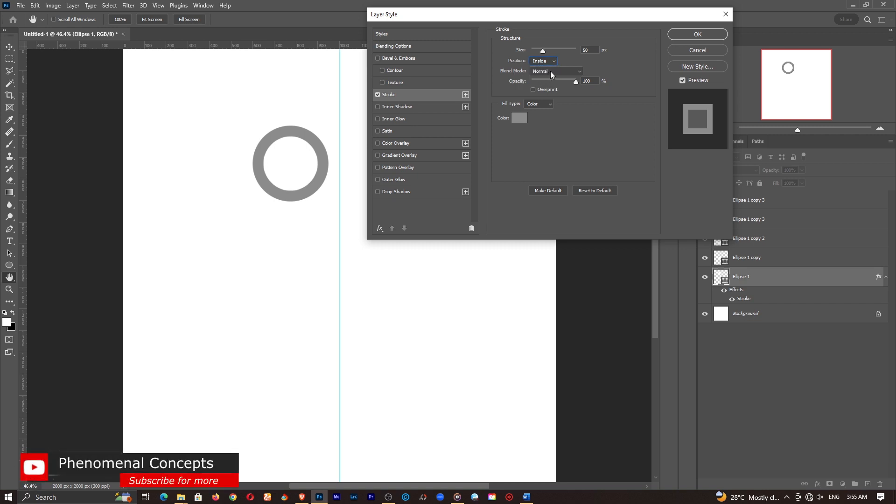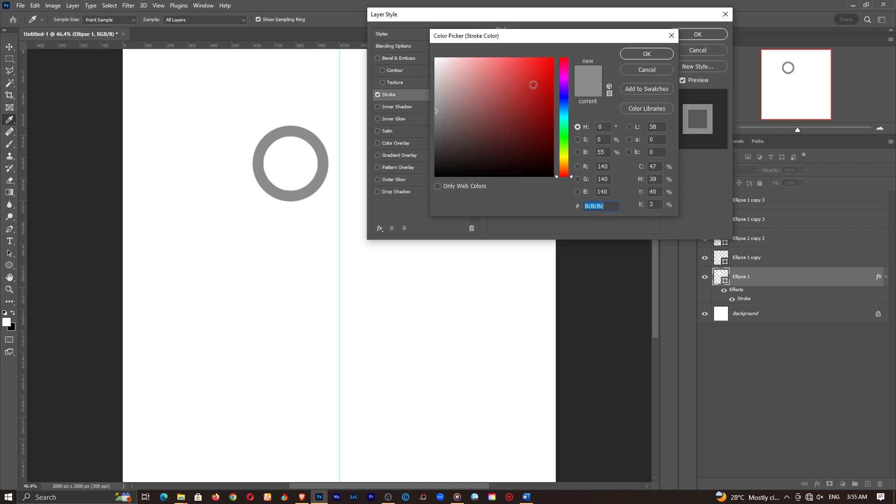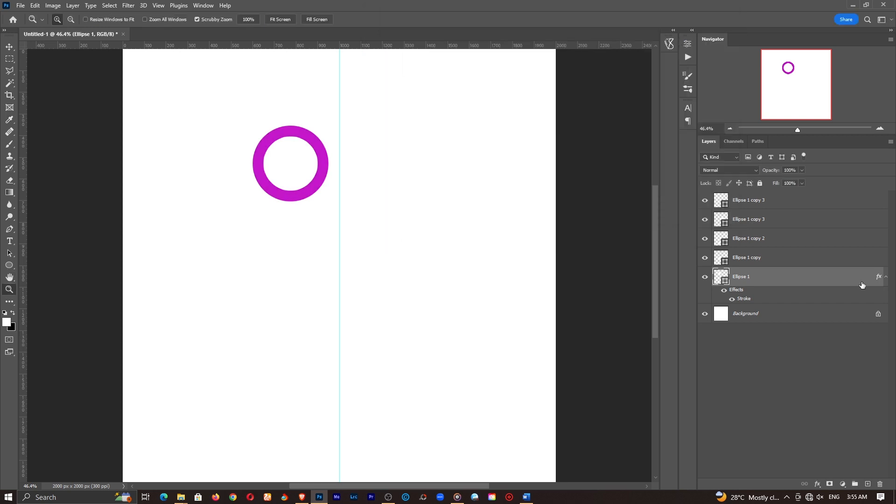The blend mode is set to normal. The opacity is set to 100%. The fill type is set to color and no gradient or pattern or anything like that. Then I'll select a specific color. So any color you want, I'm going with magenta to begin with and click on OK.